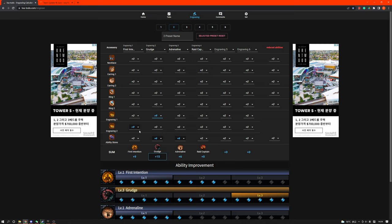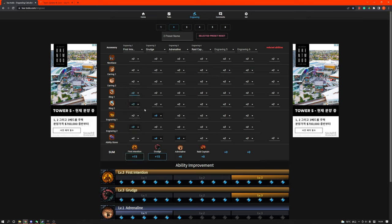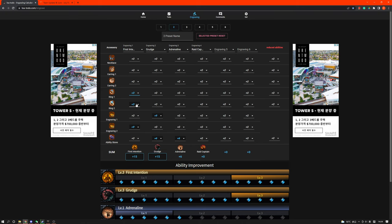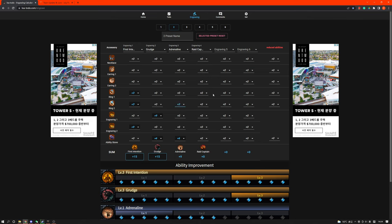After you have First Intention, your class engraving, because relics are so expensive, I recommend buying two legendary rings that have class engravings on it. Legendaries guarantee class engravings, so they're usually really cheap. And because Grudge is already filled out, you want to use the rest of the two nodes on the ring, Adrenaline and Raid Captain, something like that.